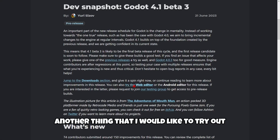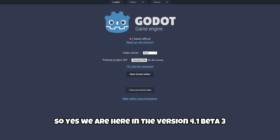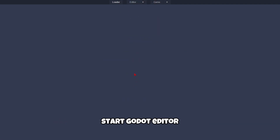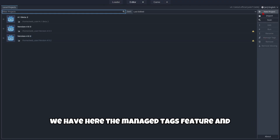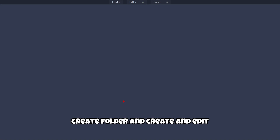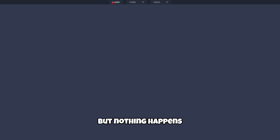Another thing I'd like to try out is the web editor version. We are here on version 4.1 beta 3 and I'm going to click 'Start with Godot Editor'. I try to create a project named '4.1 beta 3', create the folder and click Create and Edit, but I don't know why it crashed — I've been waiting for about a minute in an empty window and clicking the editor or game window doesn't do anything.